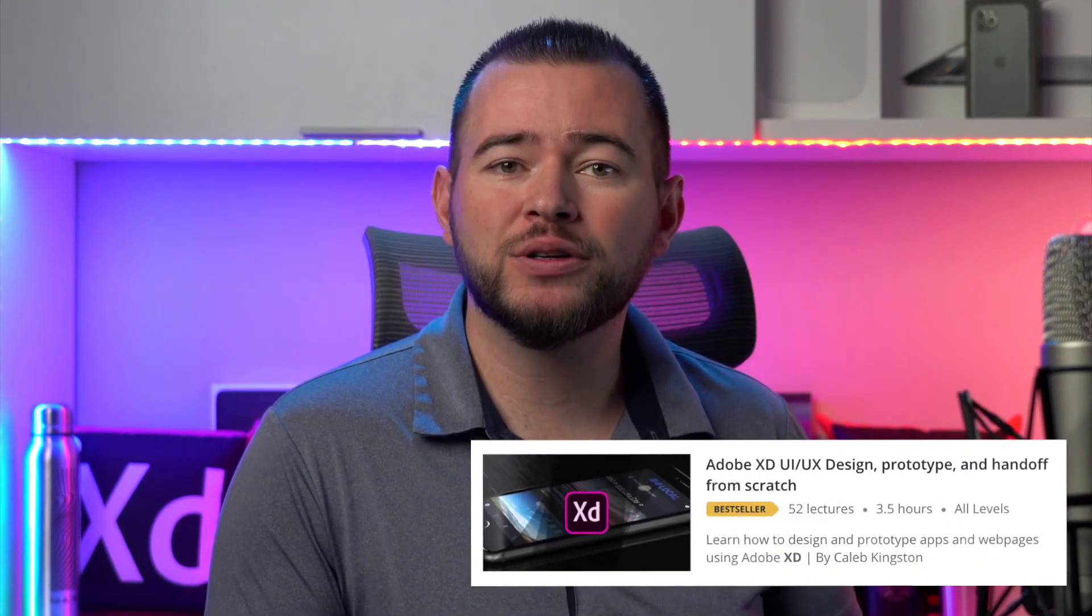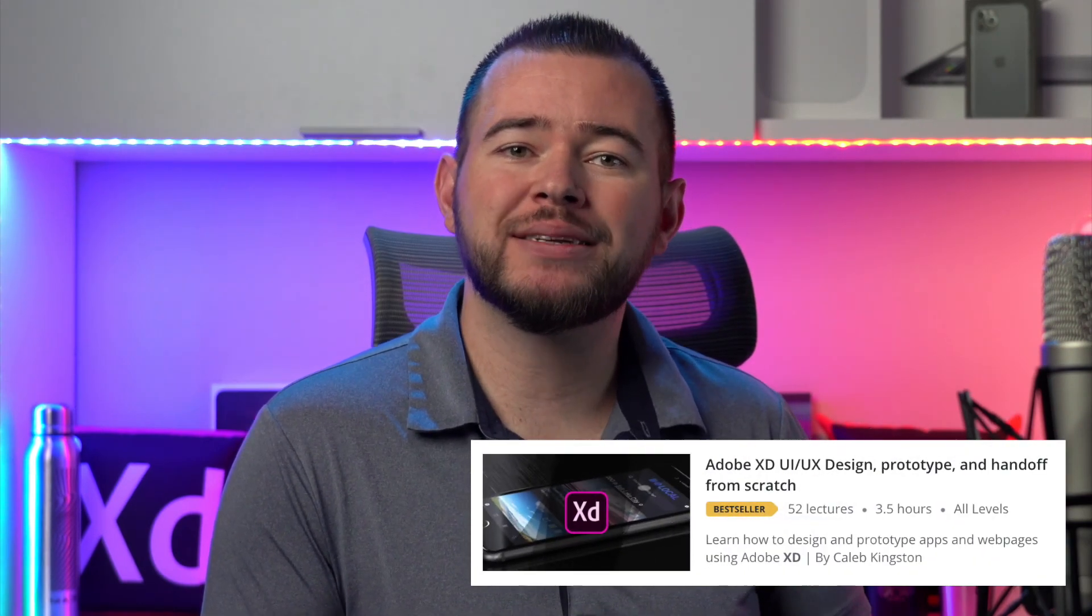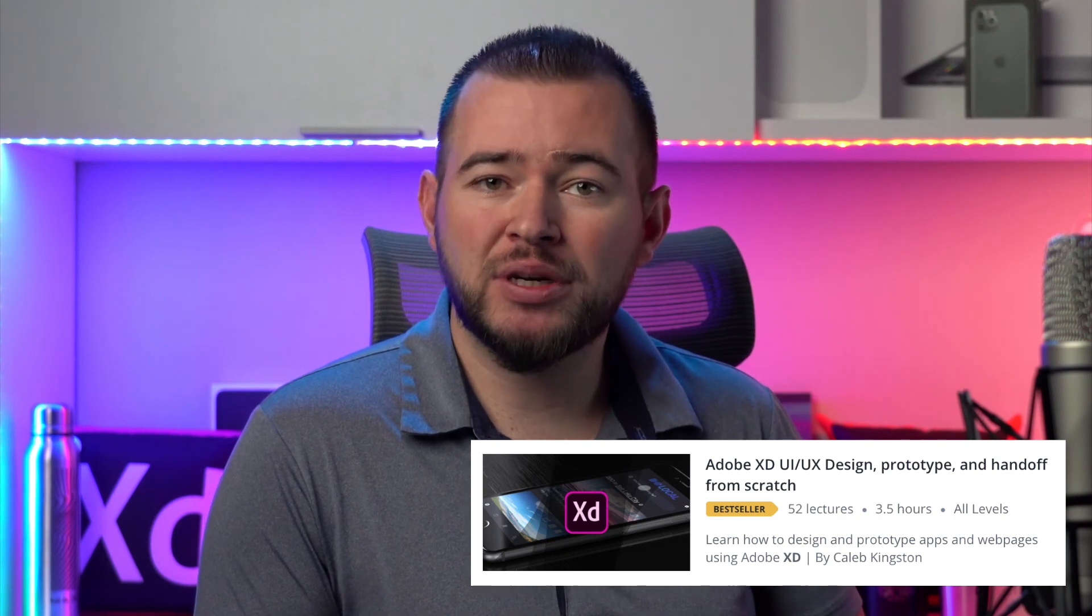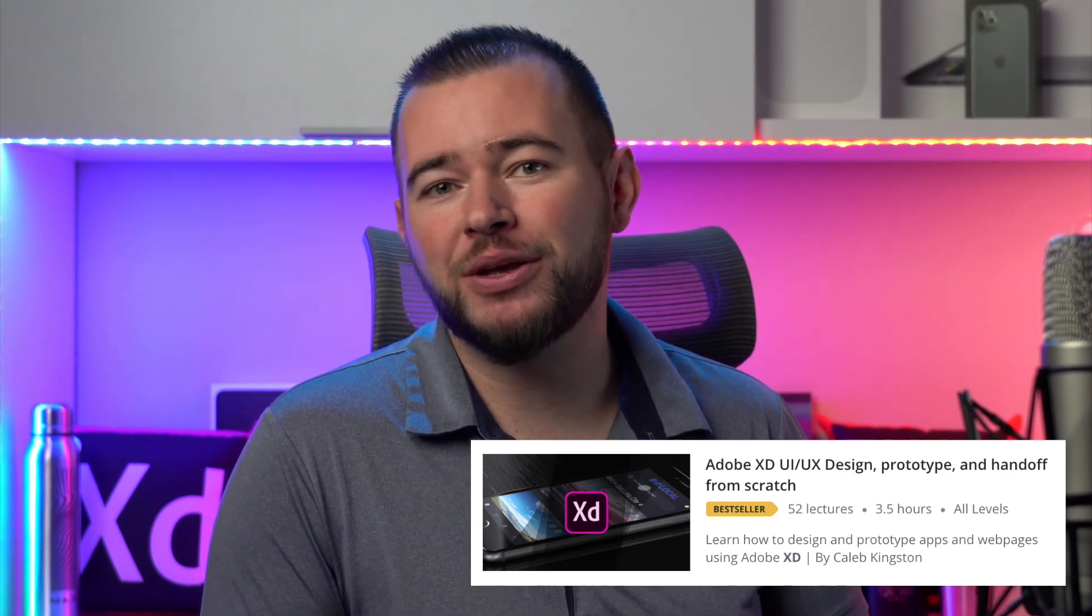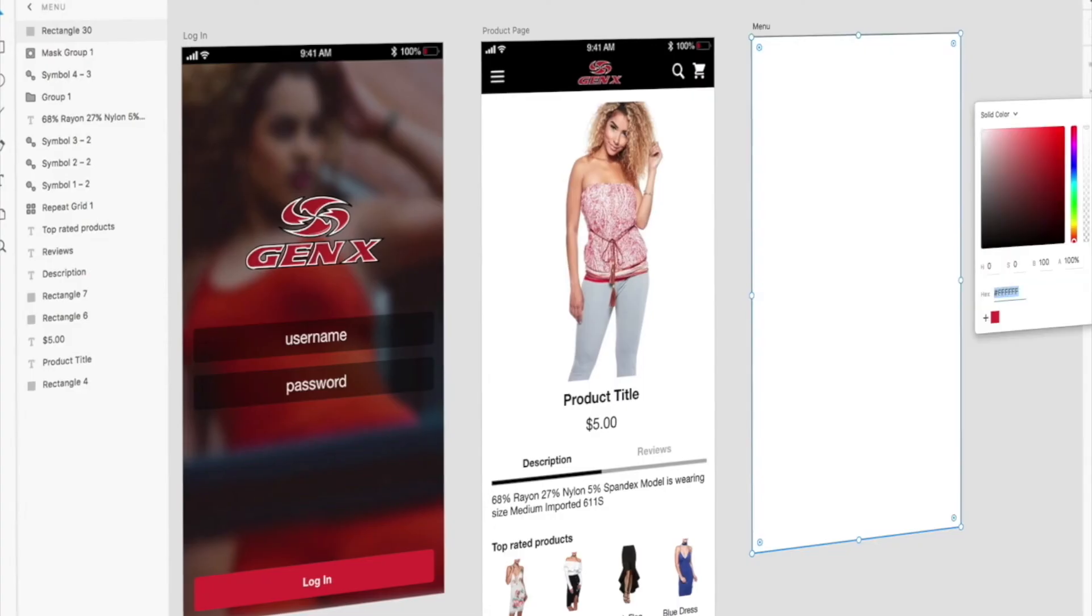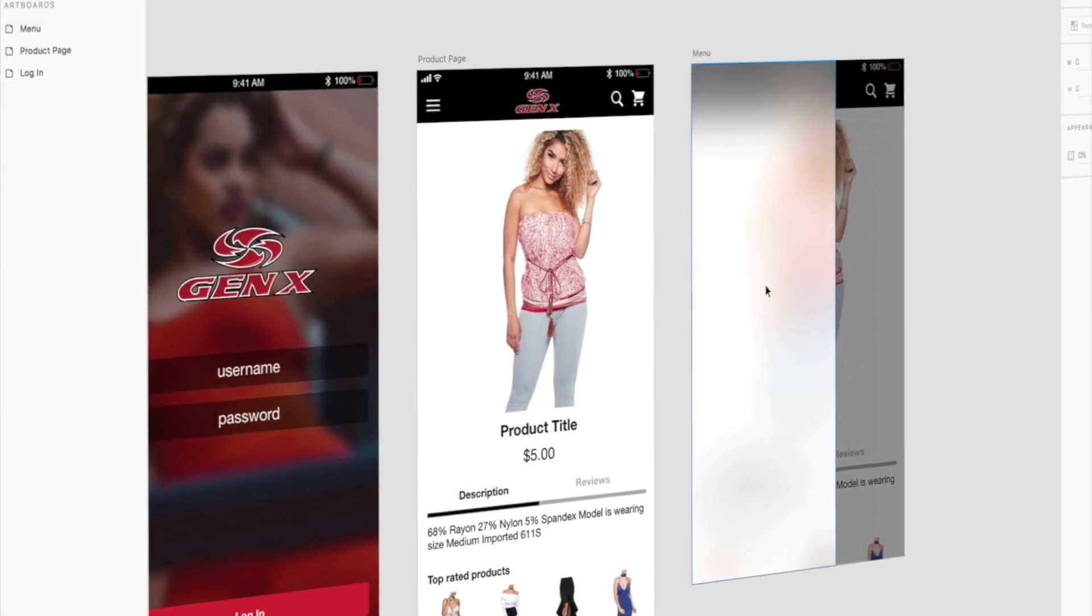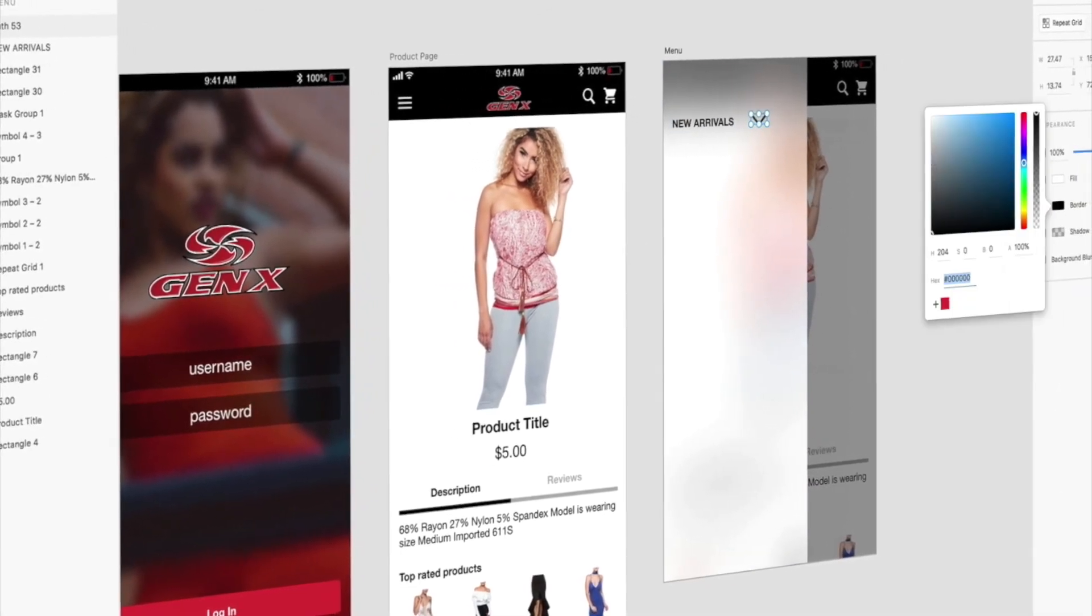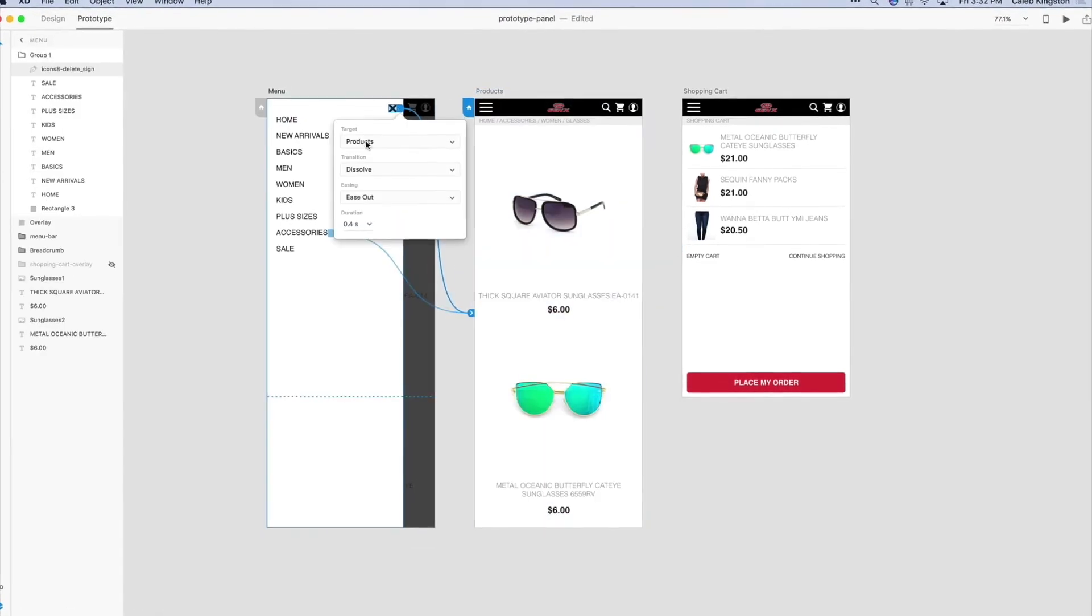If you're enjoying this free icon design tutorial, I have a complete course on learning Adobe XD for UI UX design. You can find a link in the description below with a steep discount included for my YouTube fans. This course will cover everything from learning the Adobe XD interface to designing and prototyping an entire app from start to finish.